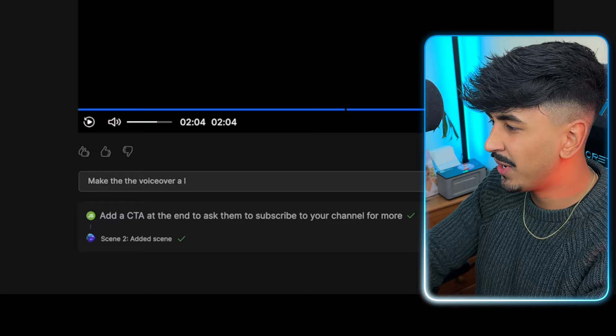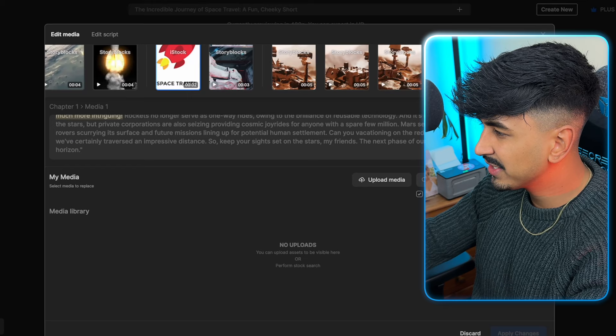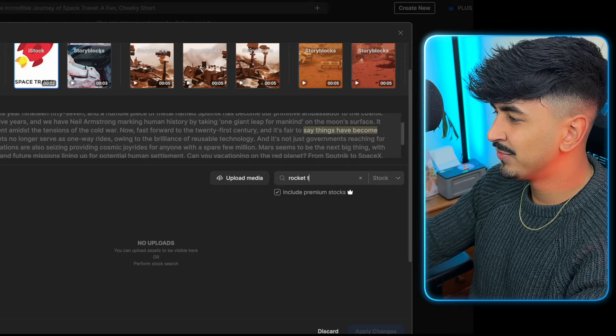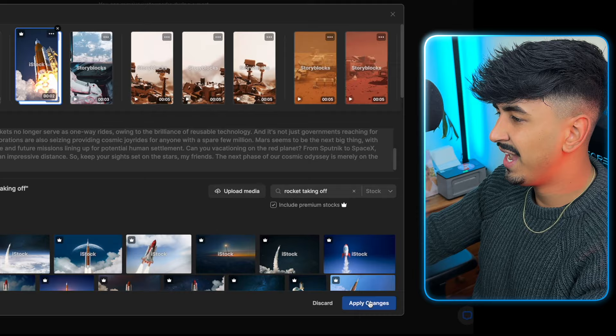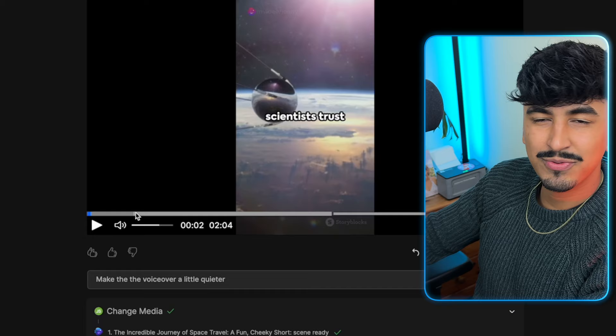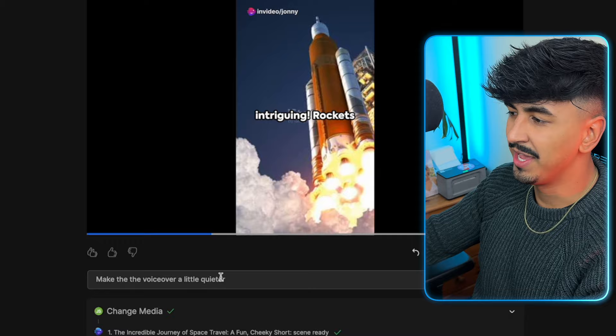The final change I want to show you guys is you can actually change the voiceover and the background music. So let me say: make the voiceover a little bit quieter. Let's click generate. Now, remember earlier I said there was one image I wanted to change? Let me show you how. Go into edit, and it will give you options: edit media, edit script. I'm going to find the piece I want to edit. What was it talking about? Rockets. So I'm going to search 'rocket taking off' and it's going to bring up a bunch of stock footage. I can literally just click whichever one I want, click replace, then apply changes, and it's going to automatically replace that one clip with that video. Fast forward to the bit — 'Fast forward to the 21st century, and it's fair to say things have become much more intriguing.' That's how you change media.